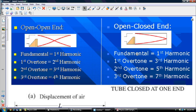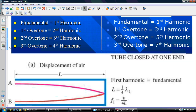Here we have the fundamental with the open-closed end. The fundamental is equal to the first harmonic. The first overtone is the third harmonic, which is the second resonance. The second overtone equals the fifth harmonic, which is the third resonance. The third overtone equals the seventh harmonic, which is the fourth resonance.